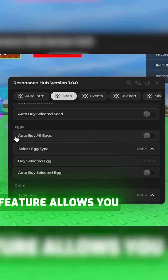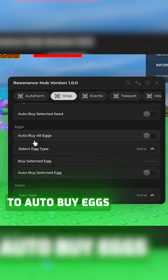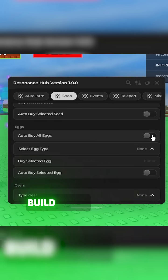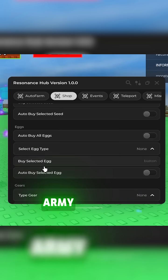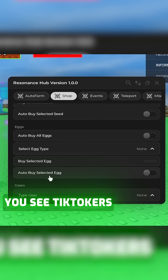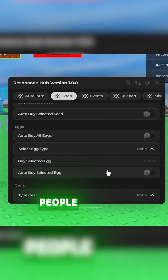This feature allows you to auto buy eggs. Allowing you to build a pet army you see tiktokers use to troll people.